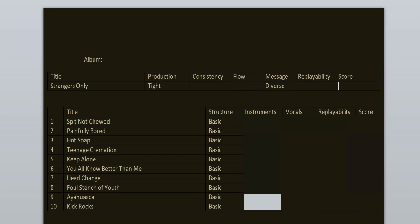Structure of the tracks is basic: standard intro, verse, pre-chorus, chorus, verse, pre-chorus, chorus, bridge, chorus, outro. Sometimes it's slightly different.